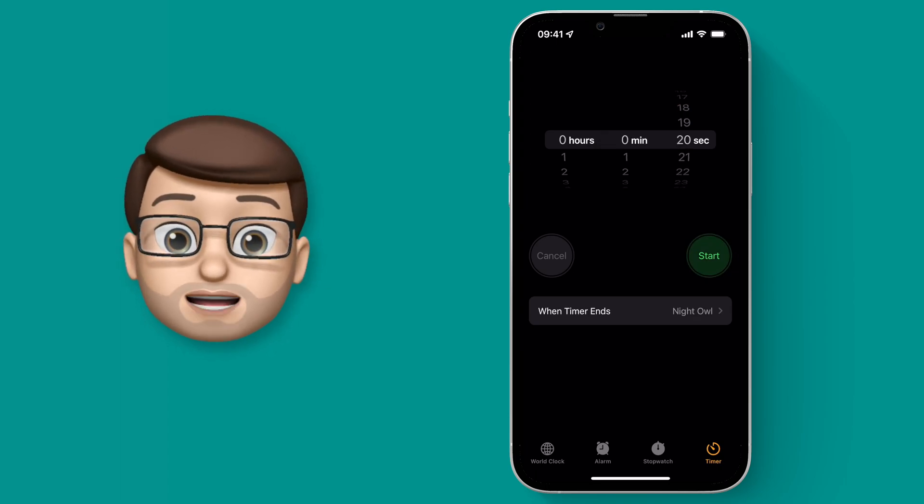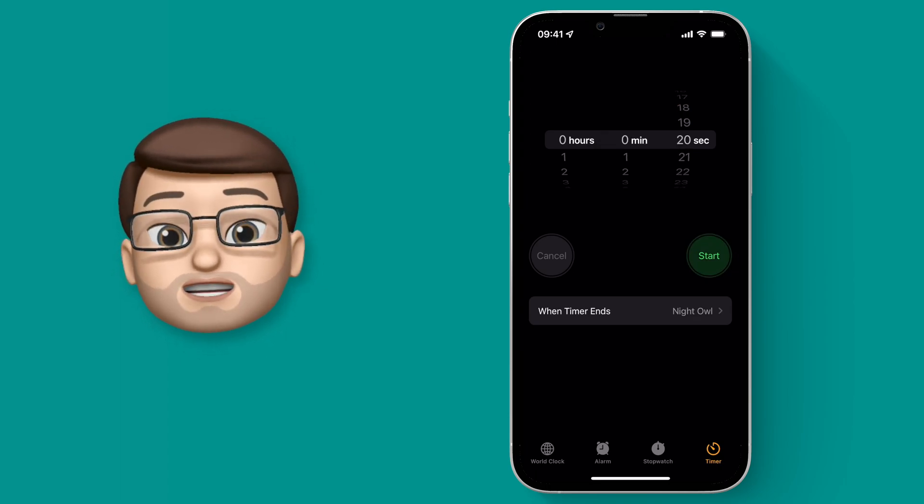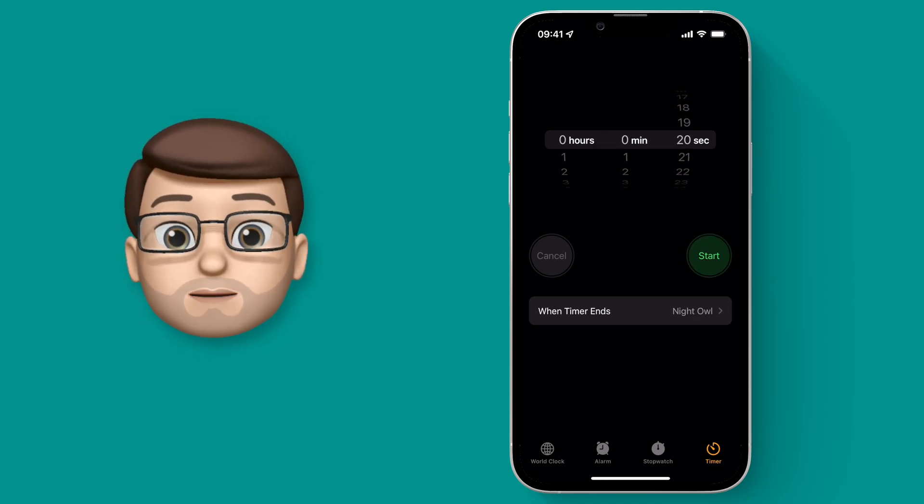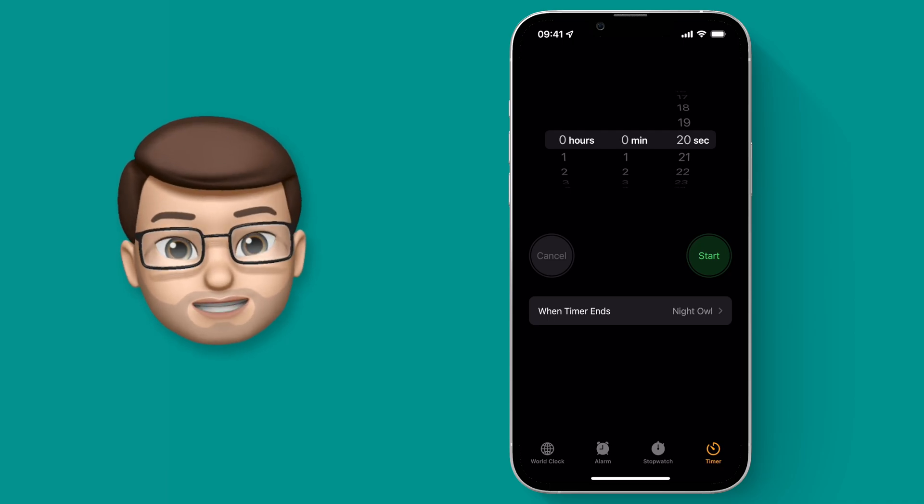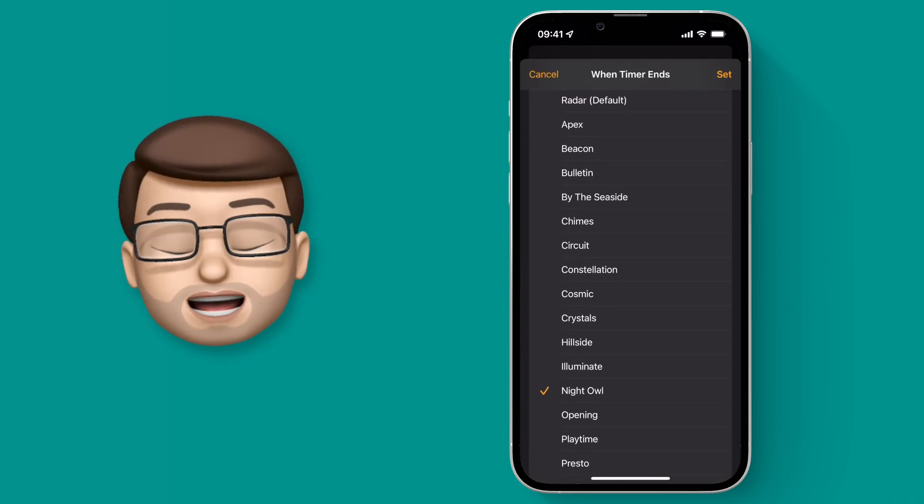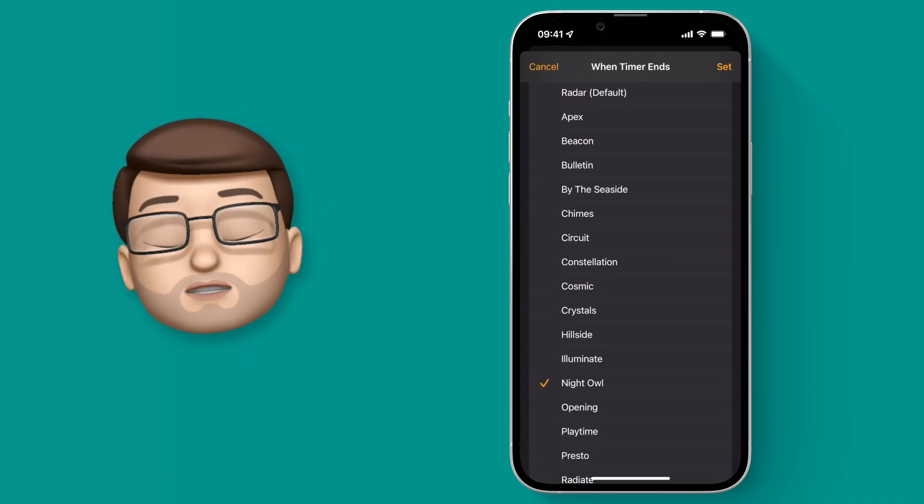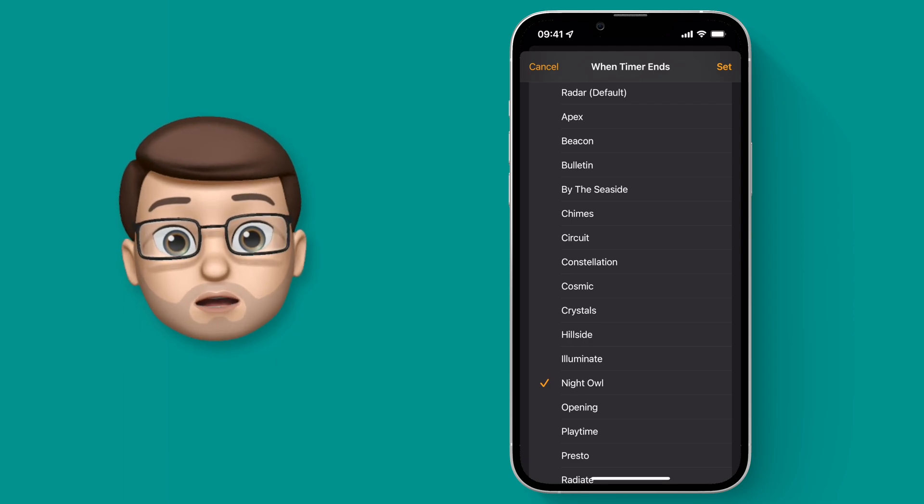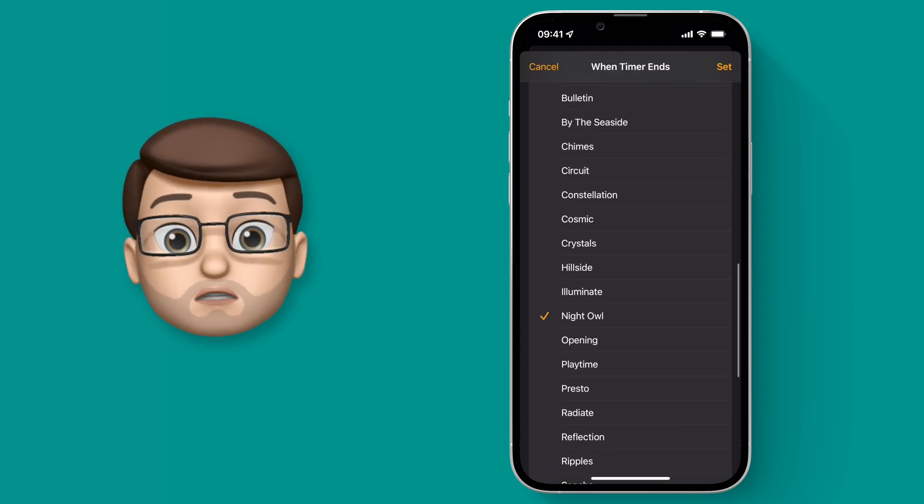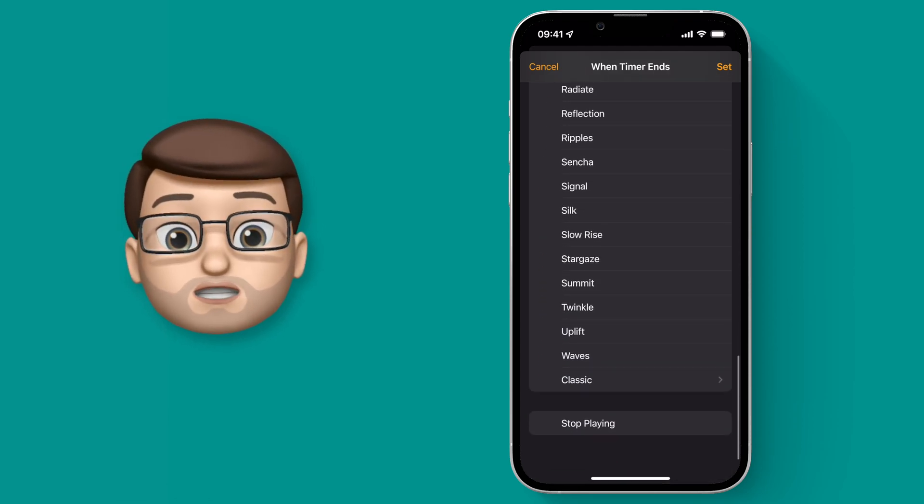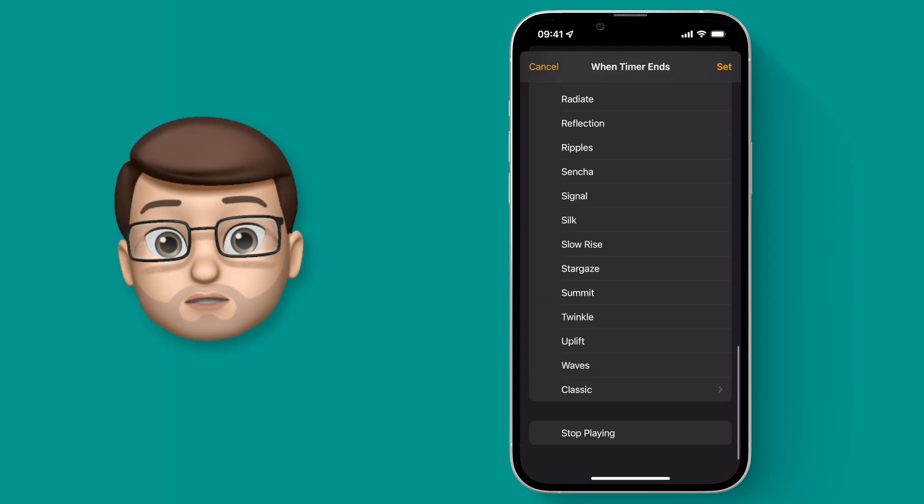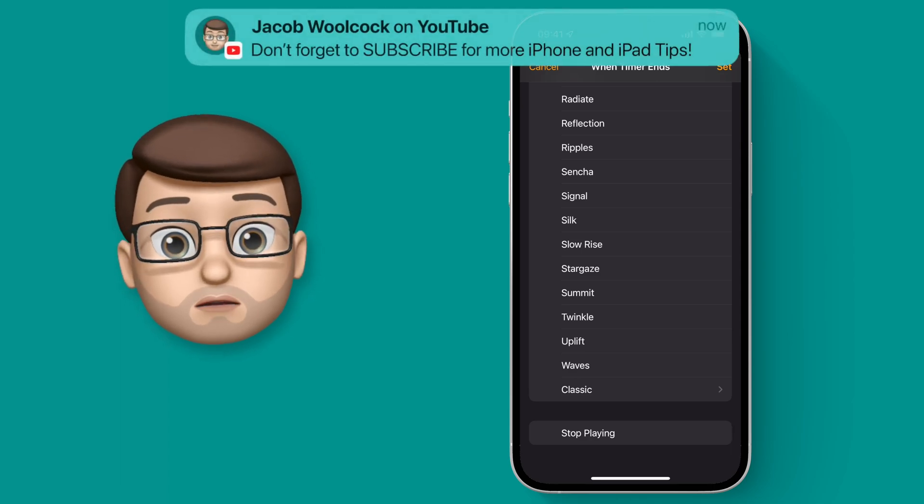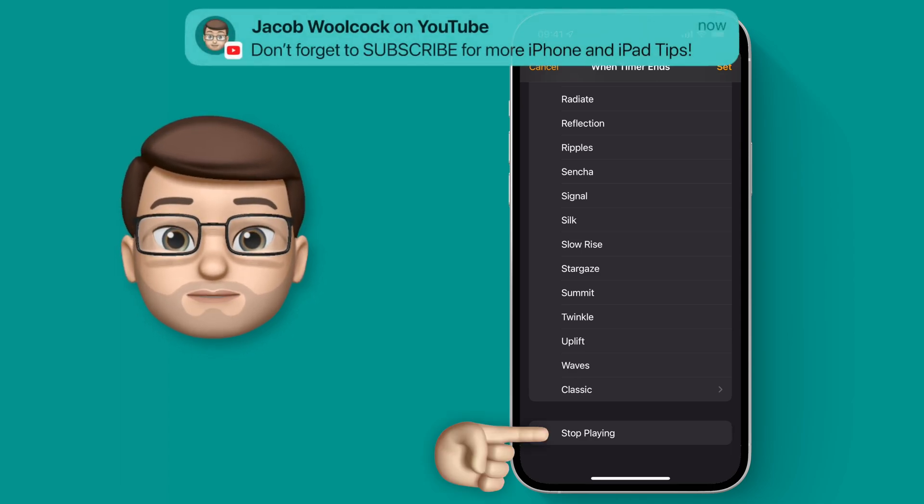Now this is the clever bit. Before we start the timer, tap underneath where it says 'when timer ends.' Rather than choosing an alert tone or alarm, scroll right to the bottom and choose the 'Stop Playing' option. That will turn off any audio on your device.